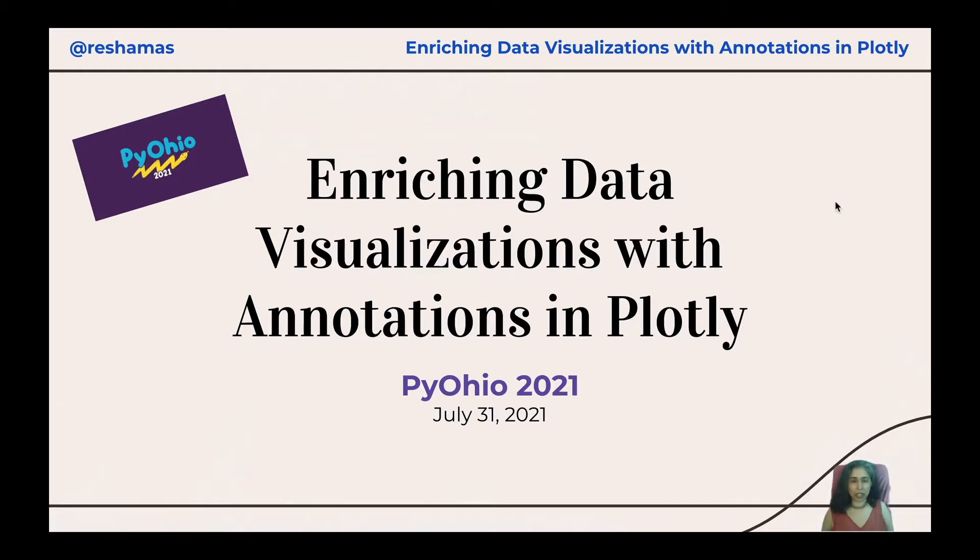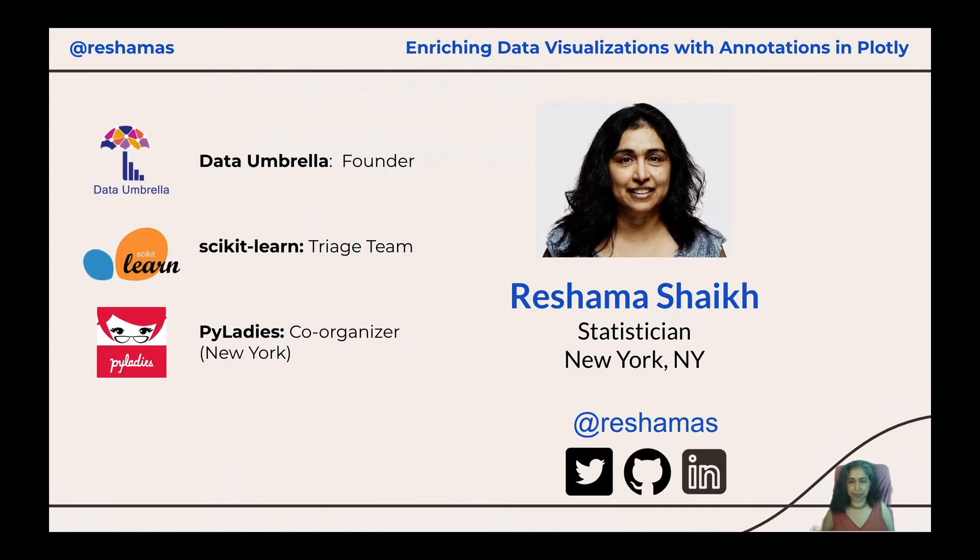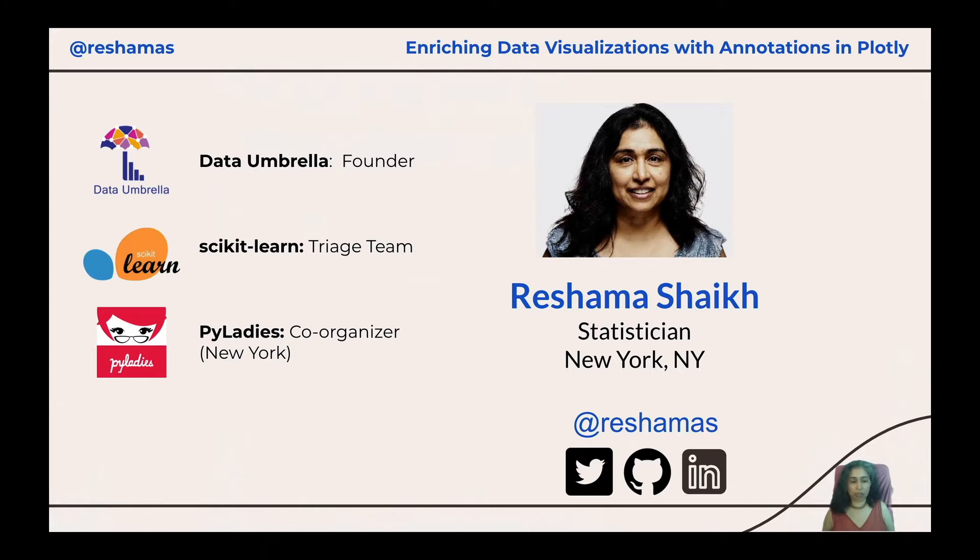This is my presentation, Enriching Your Data Visualizations with Annotations in Plotly. My name is Reshma Shaikh and I am a statistician based in New York City. I am also the founder of Data Umbrella, a member of the triage team for Scikit-Learn, as well as a co-organizer for the New York City chapter of PyLadies. You can find me at Reshma S on Twitter, GitHub, and LinkedIn.